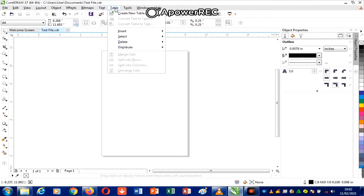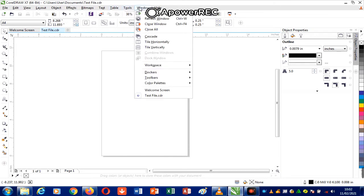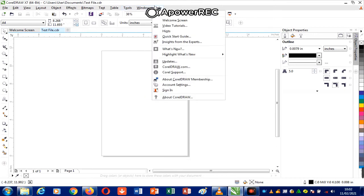Under Table, most commands help you work with tables — for instance, converting text to table or table to text. Under Tools are commands you need to work in the environment. Under Windows are commands related to the window you are working with. Under Help are commands that have to do with how to use the environment.